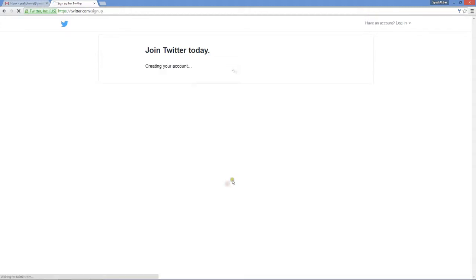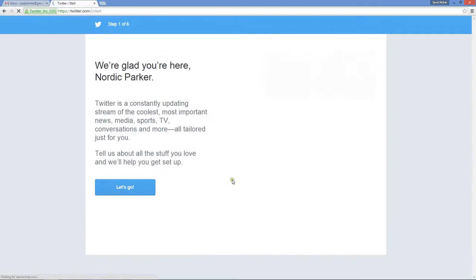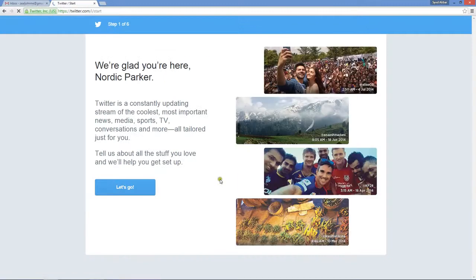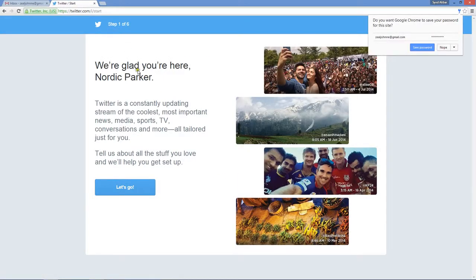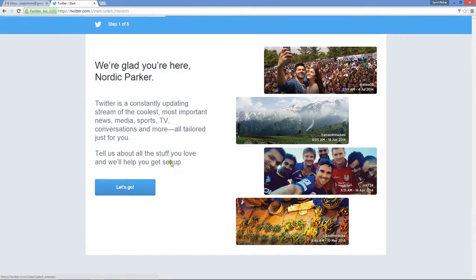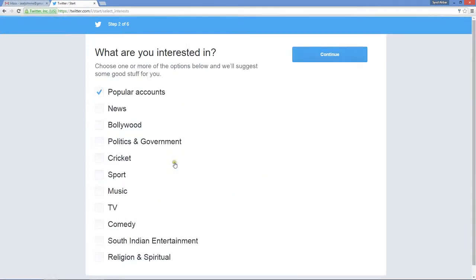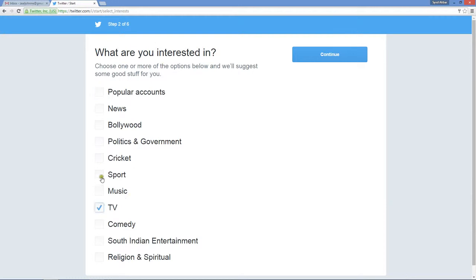Now we have to go from step 1 to 6. It will suggest a few things for us. Click on let's go. What are you interested in? Let's say I'm interested in TV, sports, and that's it. Depending on your interest, you choose.